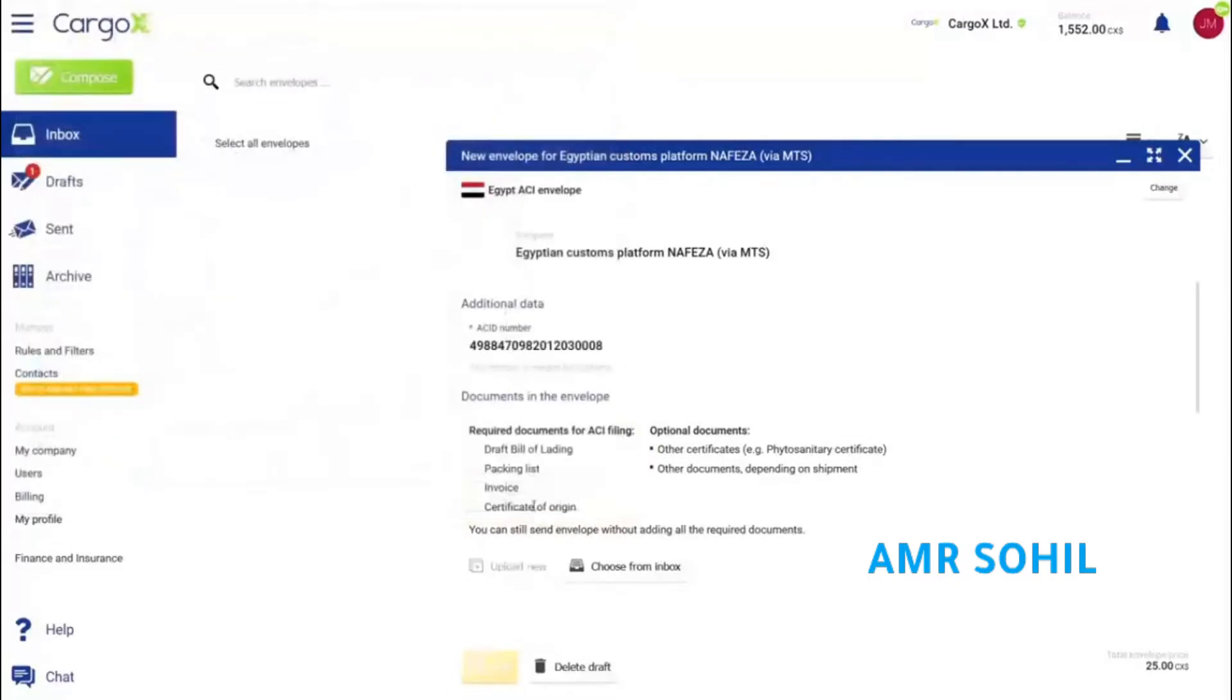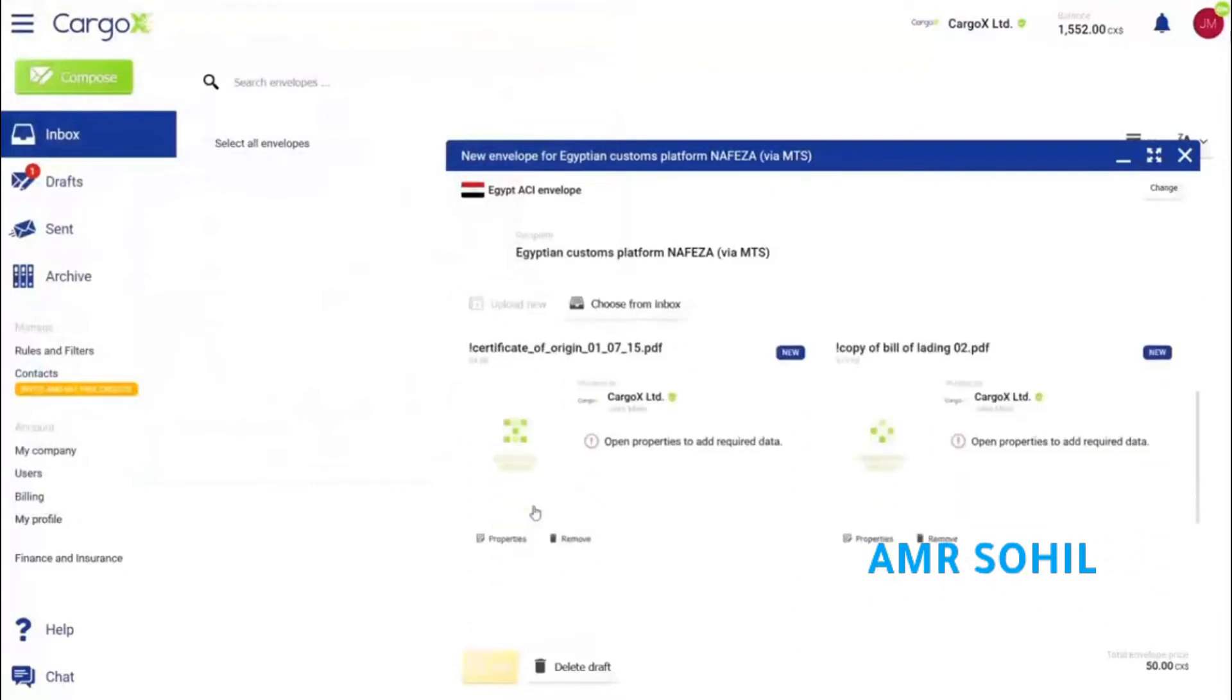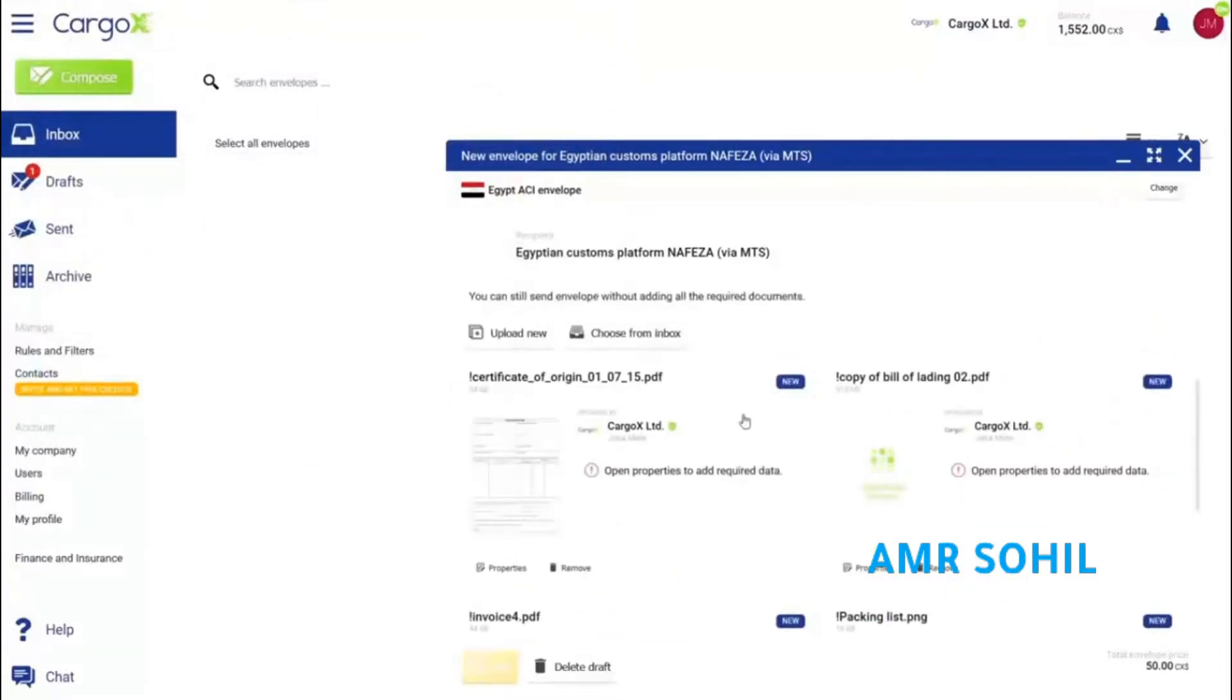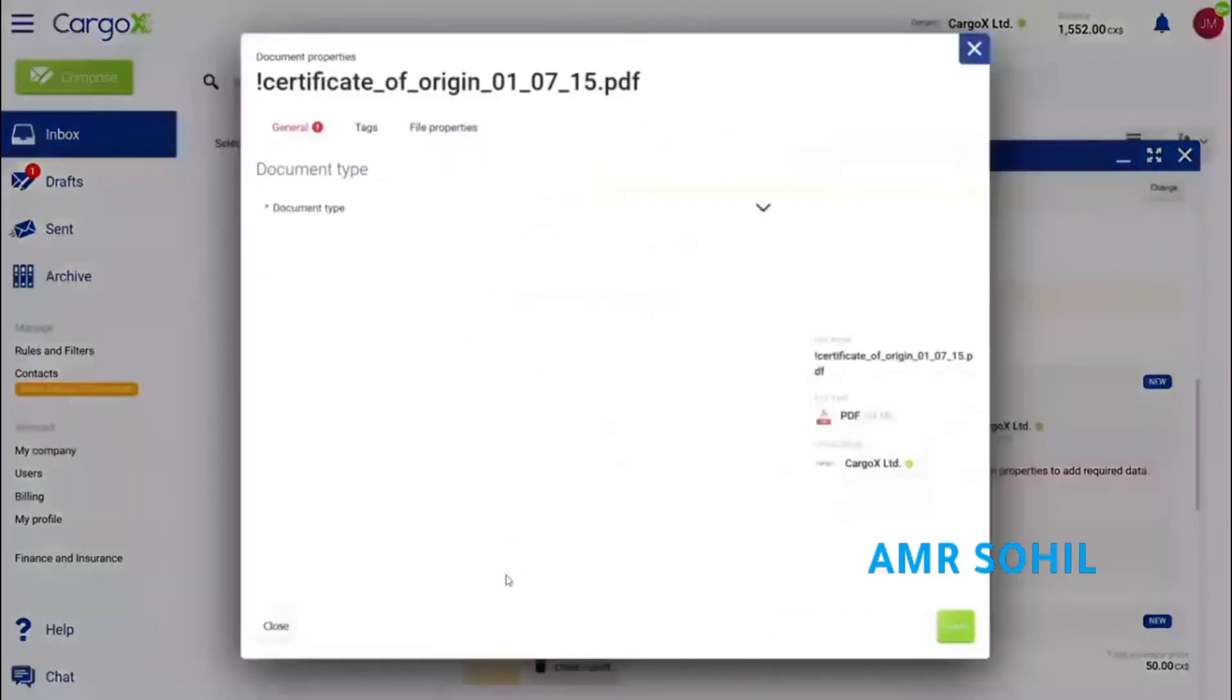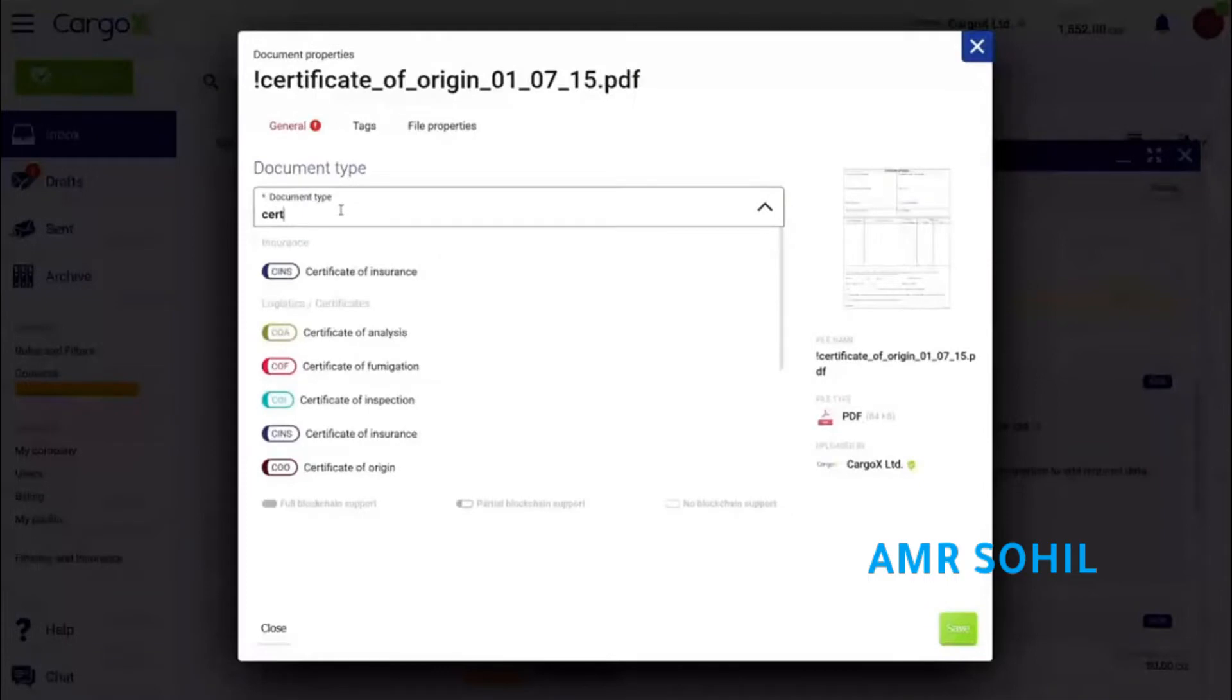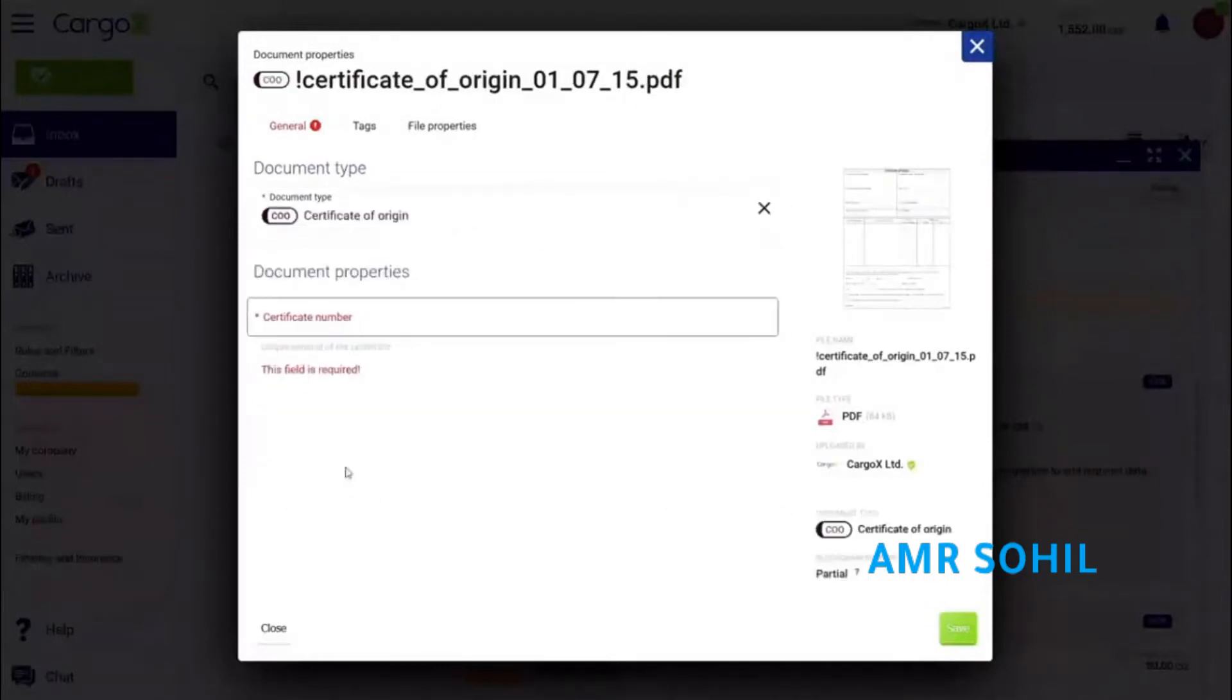Let's upload them from the computer. You can upload multiple files at once. Now I need to select a document type for each uploaded file, so I click properties. I start typing the document type to quickly find it. Some document types require additional information, which I enter below.